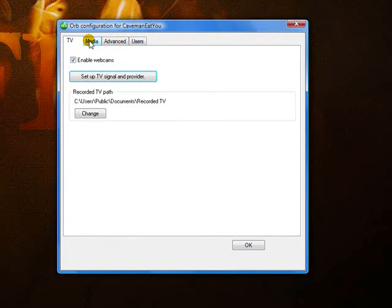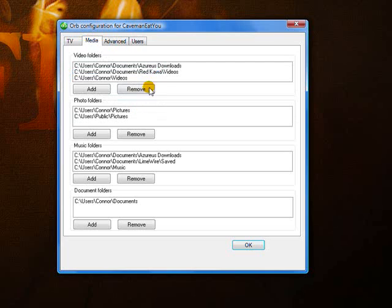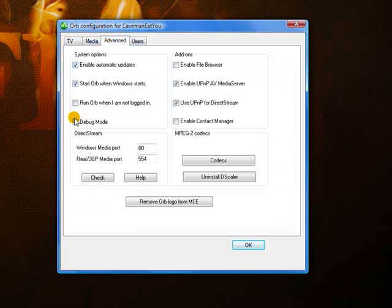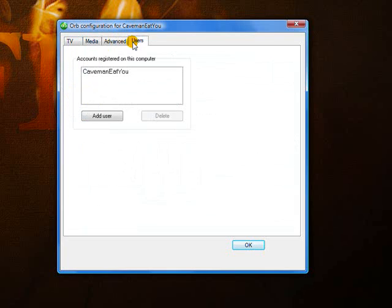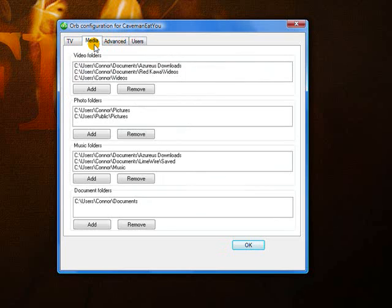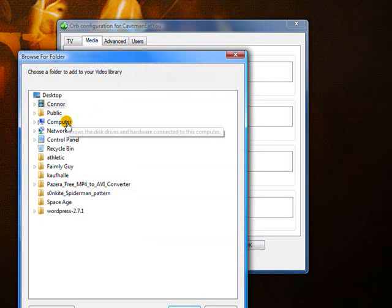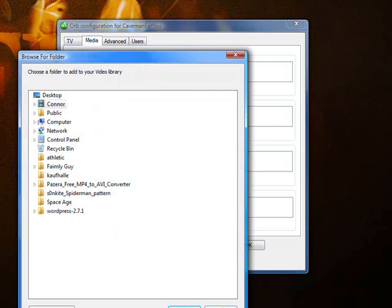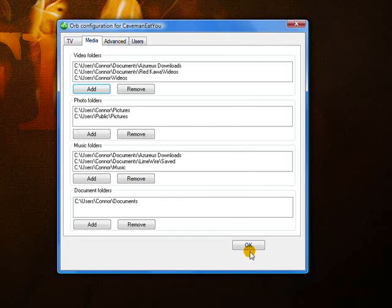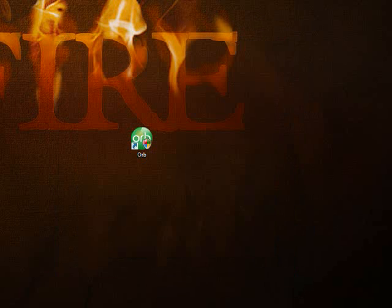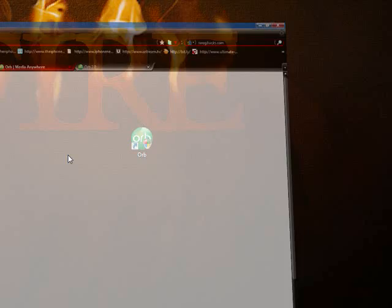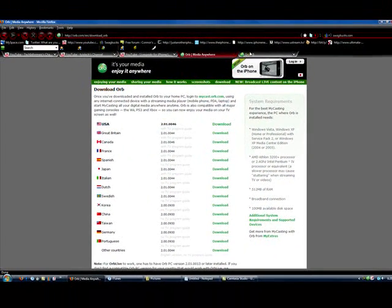You can go to different media, advanced, and users, but media is where you add folders and all that. You can add any type of media, that's what's great about it. Anything, it'll pop up wherever it is. So you just hit okay and you're good.